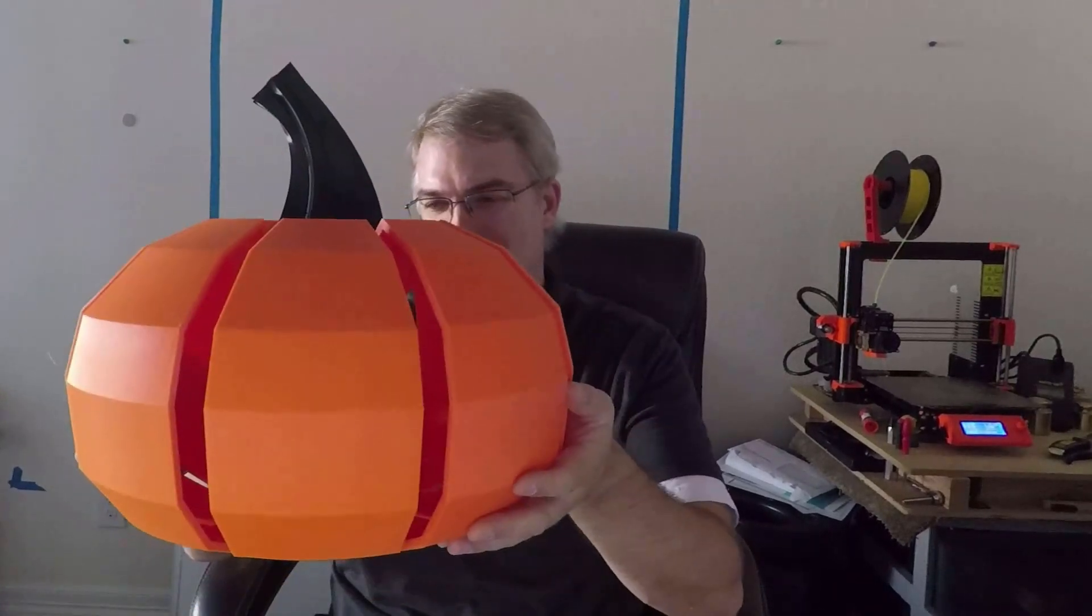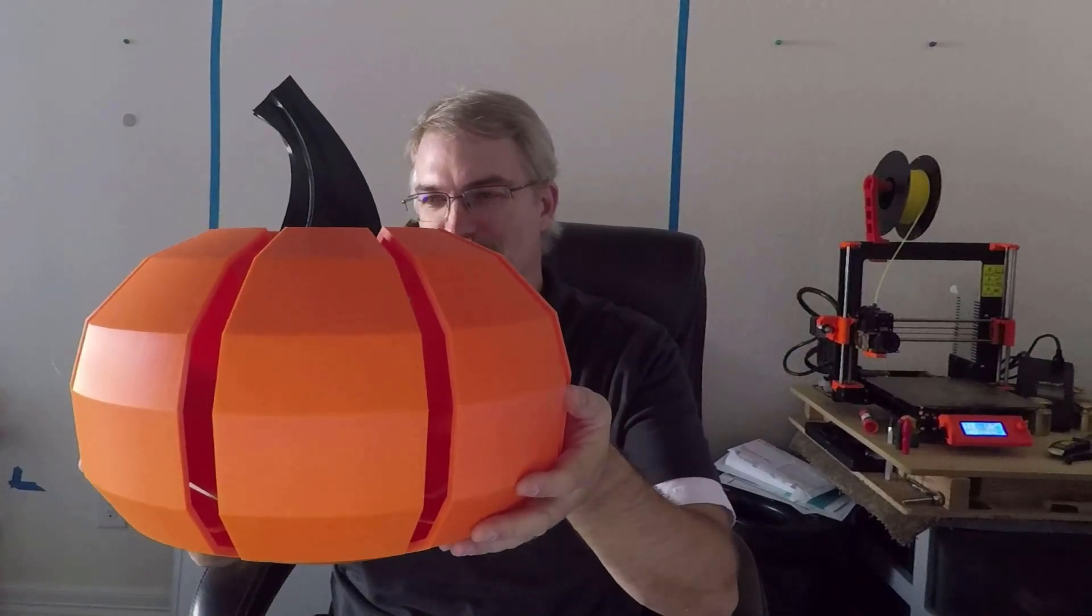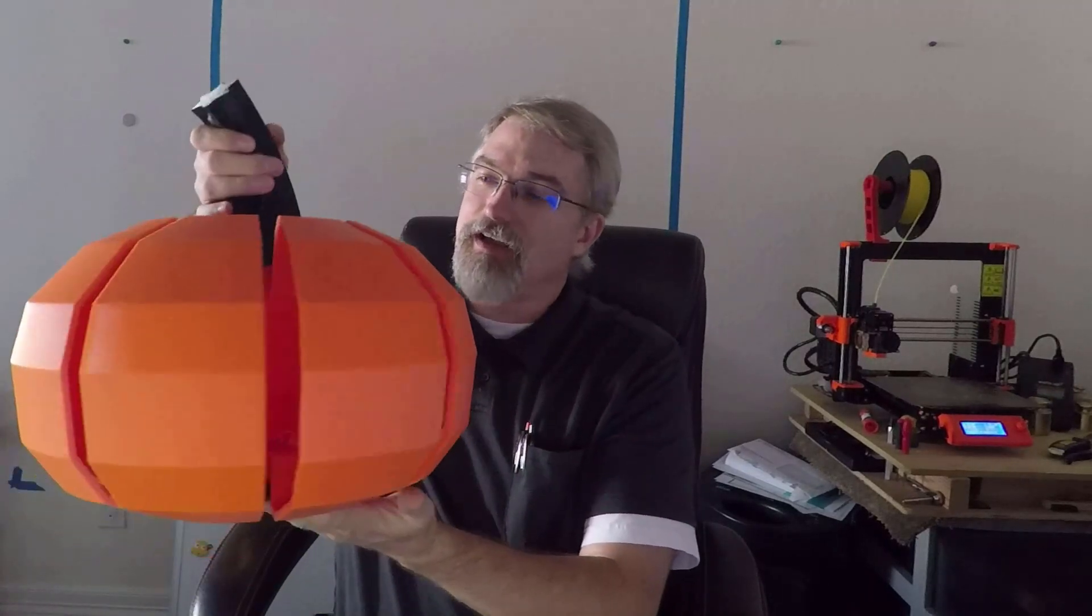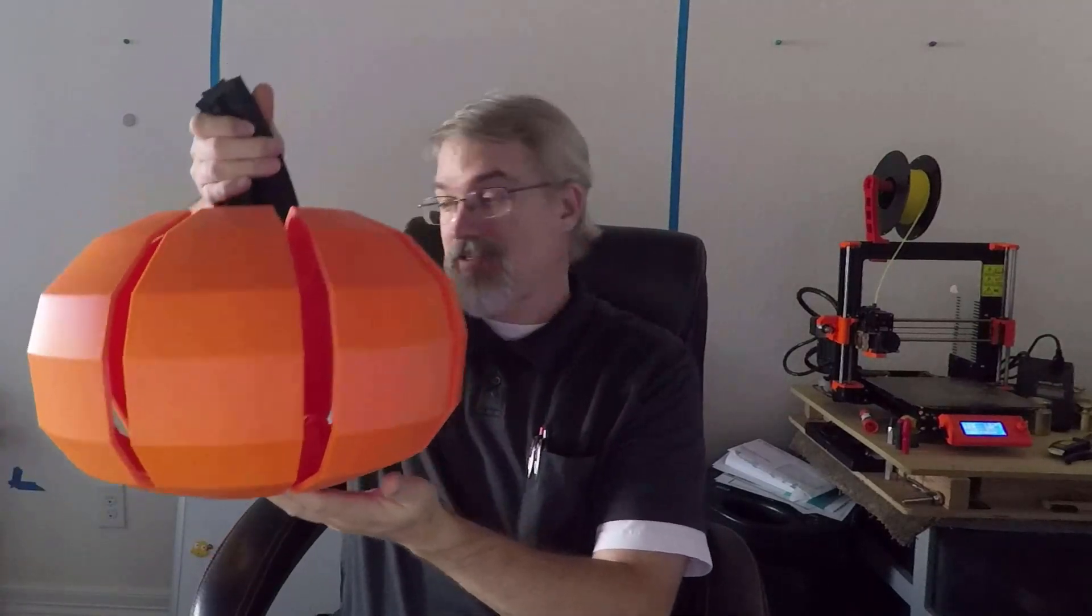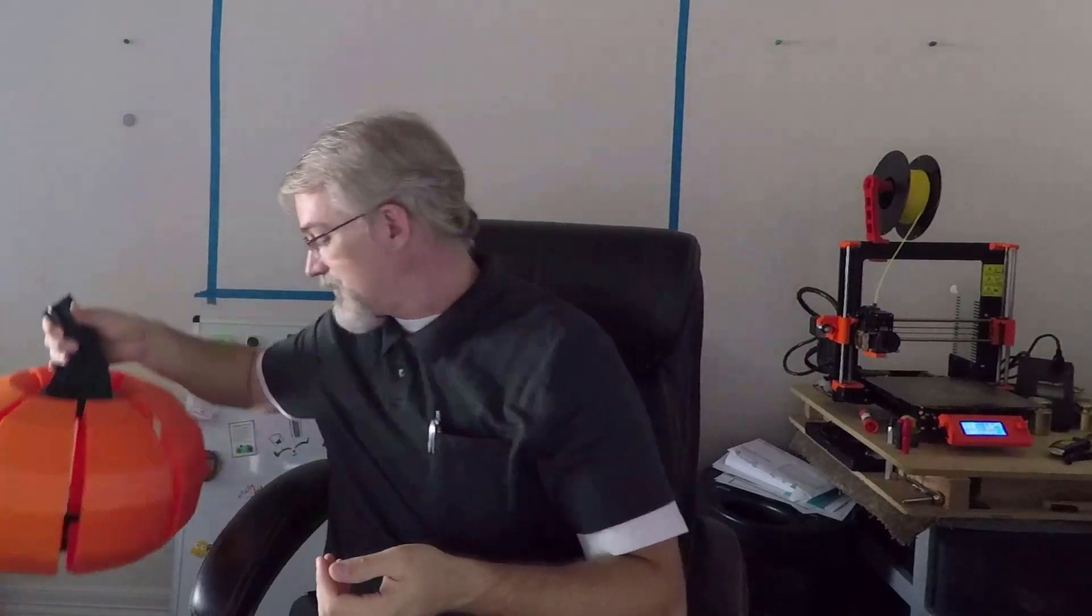But it's pretty cool. And so this is going to work for a nice decoration for Halloween and it's going to stick around for Thanksgiving.